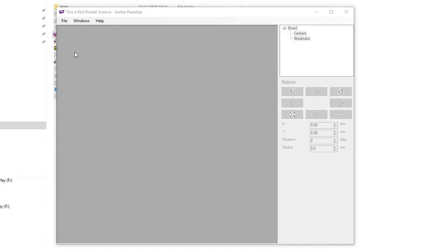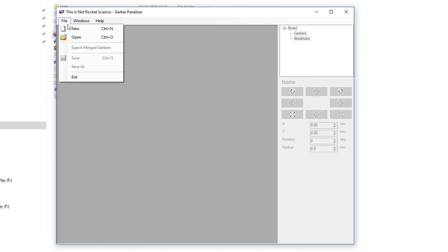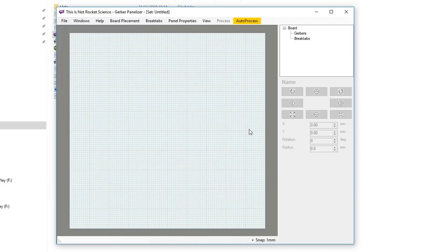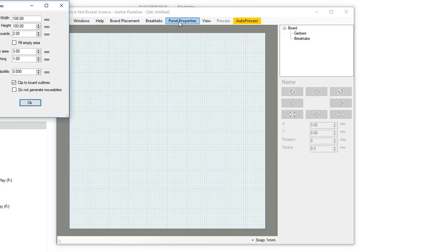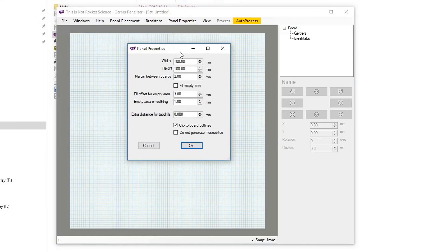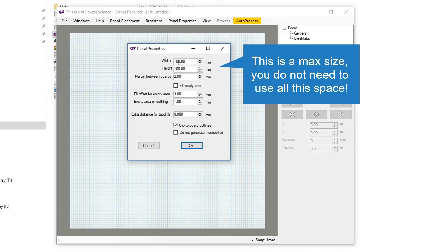Once that's launched, go to file, click new, and this will create a new project. You want to go to panel properties and set the size of your panel. For JLCPCB you'd want 100 by 100 if you want to get their special offer, then click OK.